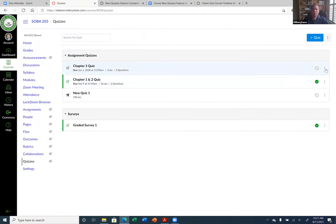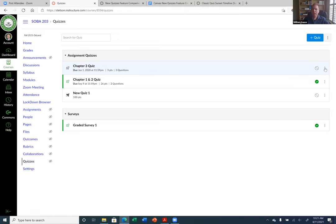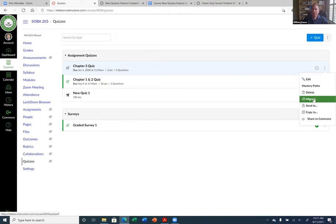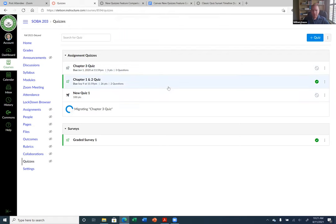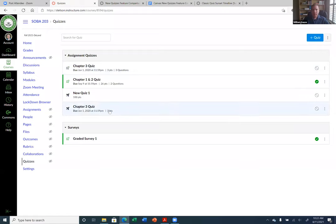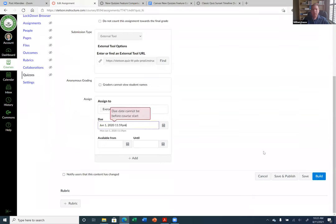So if I take this Chapter Three Quiz, I'm on the quiz page. If I click the three dots, I can click on 'Migrate' and convert this to a New Quiz. If I click on it now and go to Build — I guess I have to put a due date here.